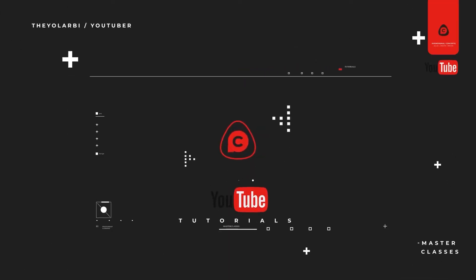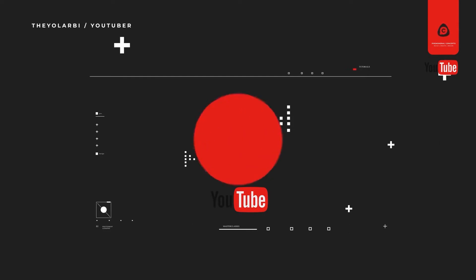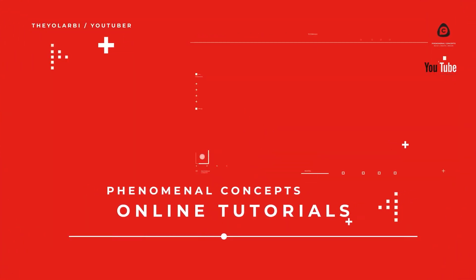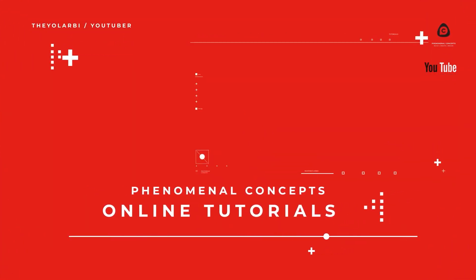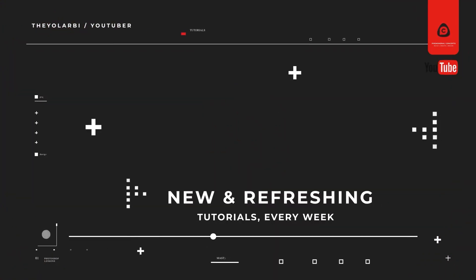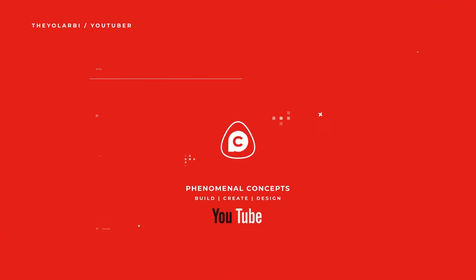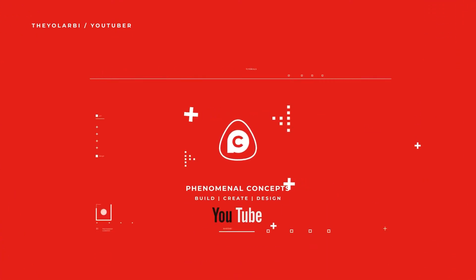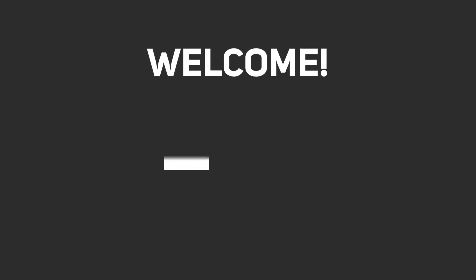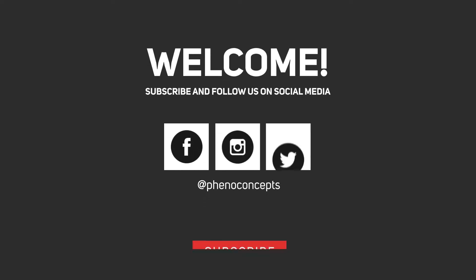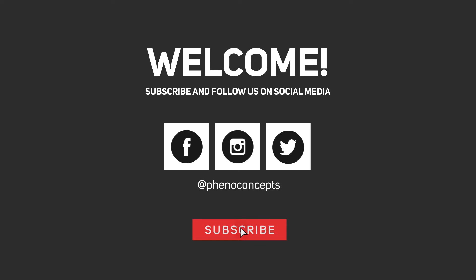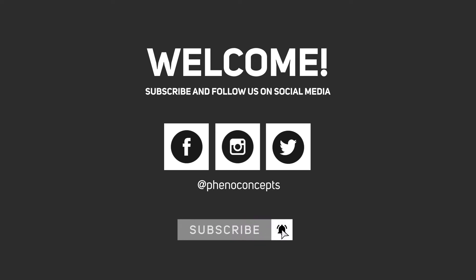I say Photoshop because some people still use Photoshop to edit videos, which I used to a couple years ago. Anyway, let's get started. Welcome to Fino Concepts, click the subscribe button and hit the bell icon so you don't miss out on any of our future videos.